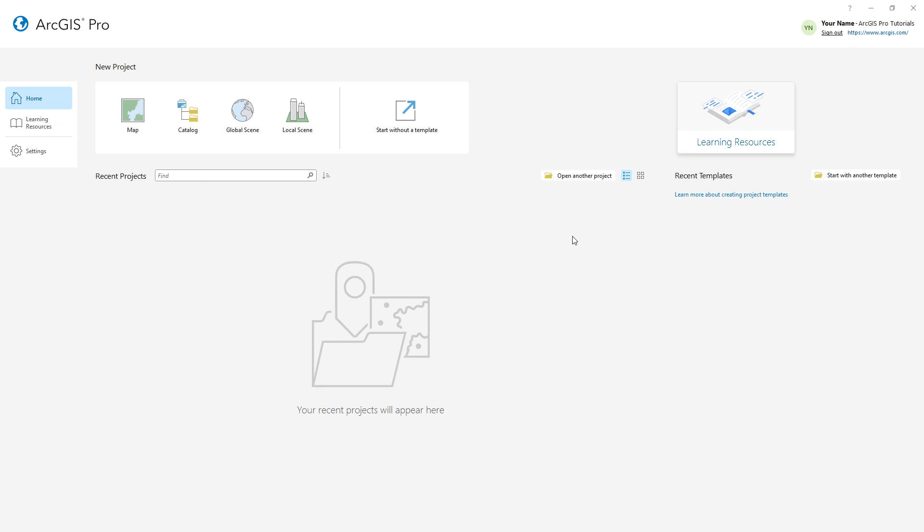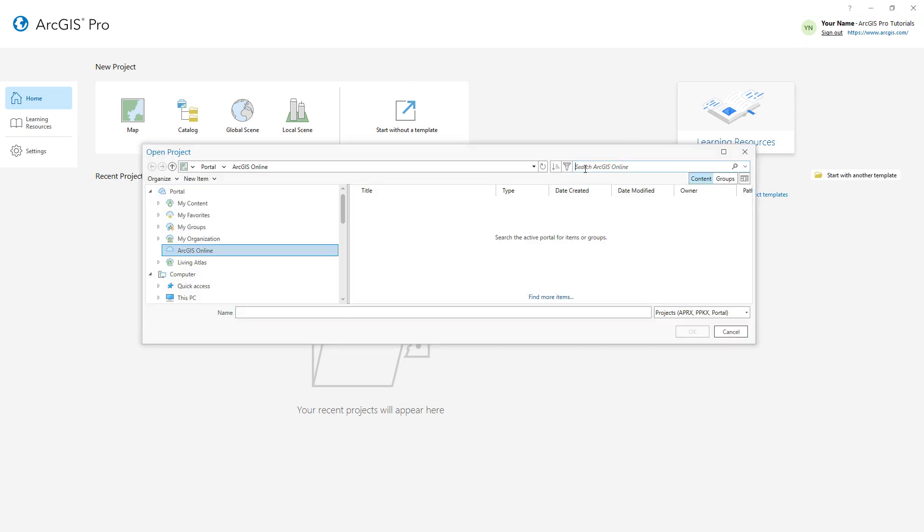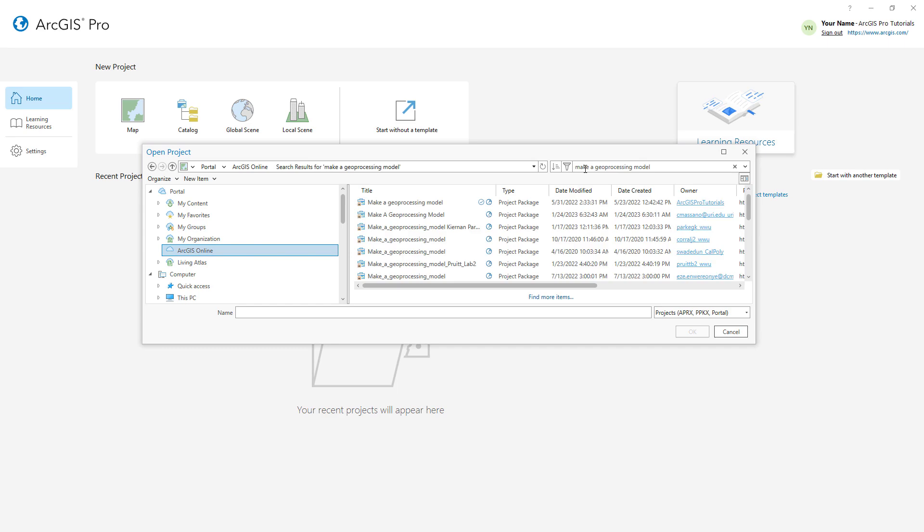I've opened ArcGIS Pro and signed in to my ArcGIS Online account. We'll start by opening the Make a Geoprocessing Model project package. Make sure the portal is set to ArcGIS Online and search for Make a Geoprocessing Model. Open the one with the authoritative badge.